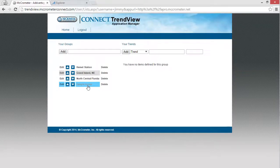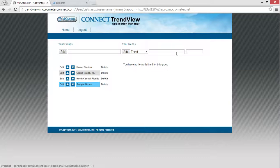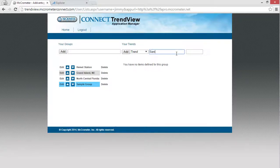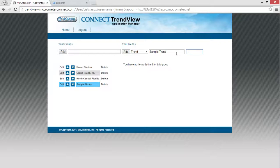This group is currently empty. We're going to add a trend to it. The long box is for the trend name. The small box is for the node ID.